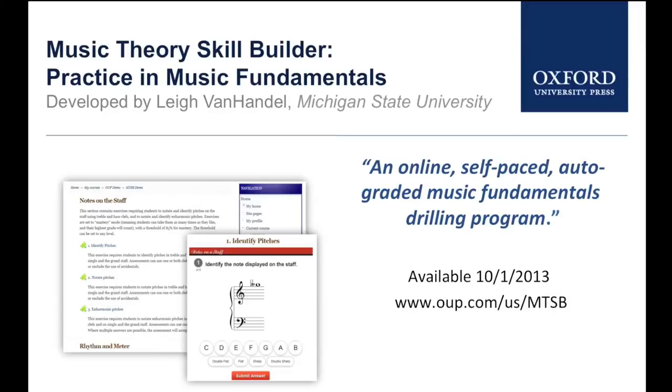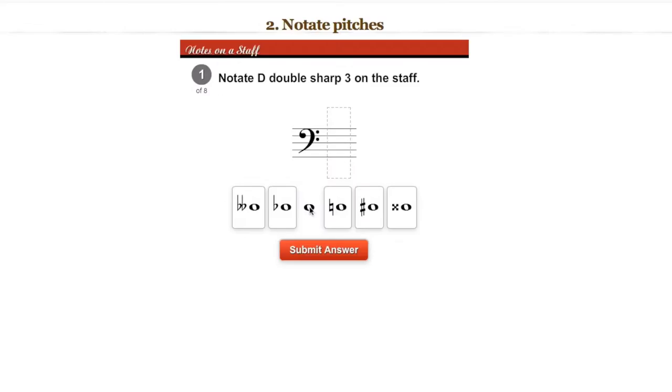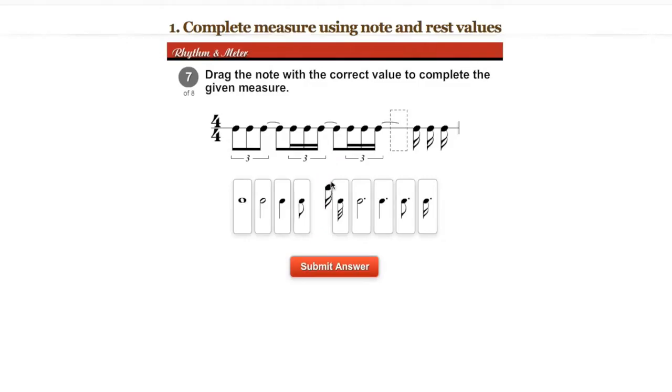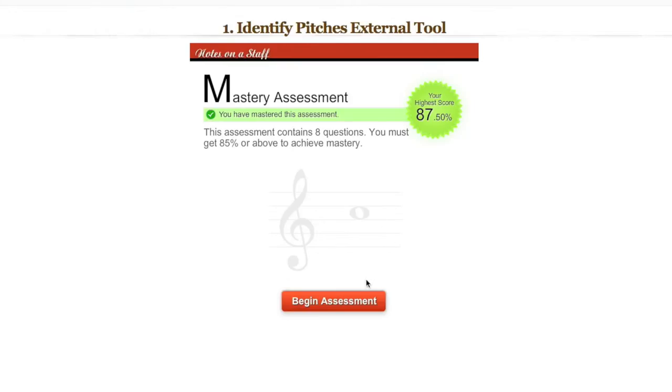Help your students master basic music theory skills with Music Theory Skill Builder. Developed by Lee Van Handel of Michigan State University, Music Theory Skill Builder provides hundreds of exercises in an online environment where students can practice and master core concepts that they need to succeed in music fundamentals.